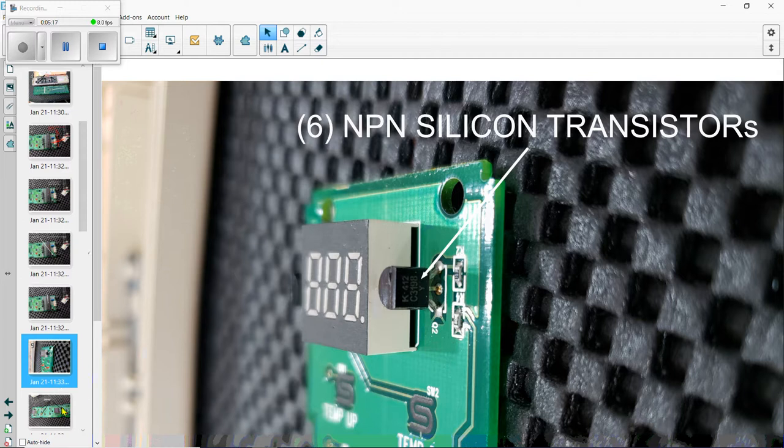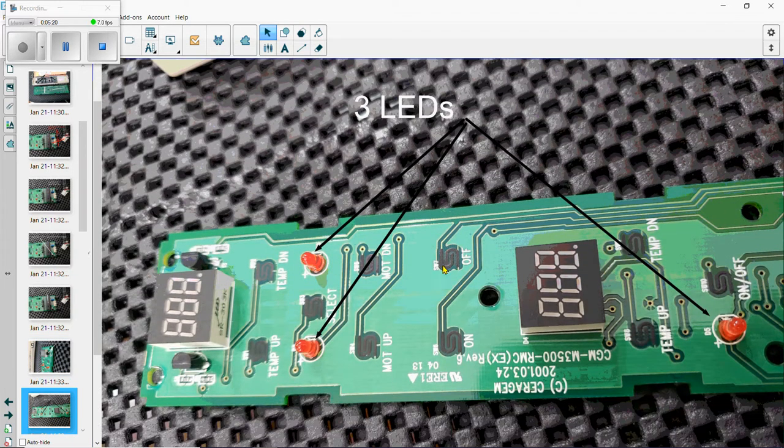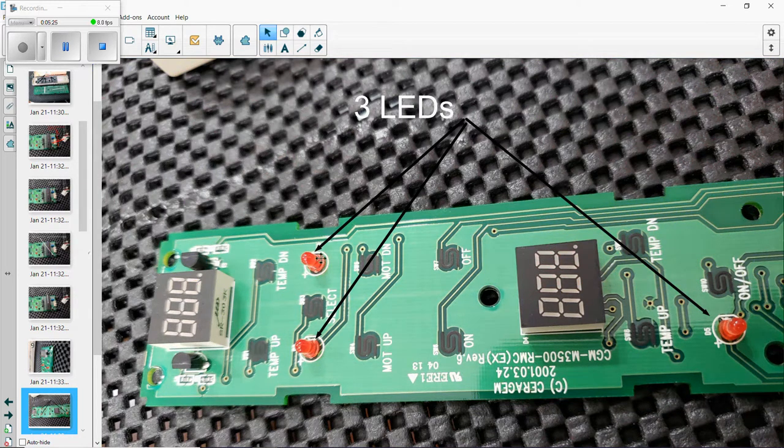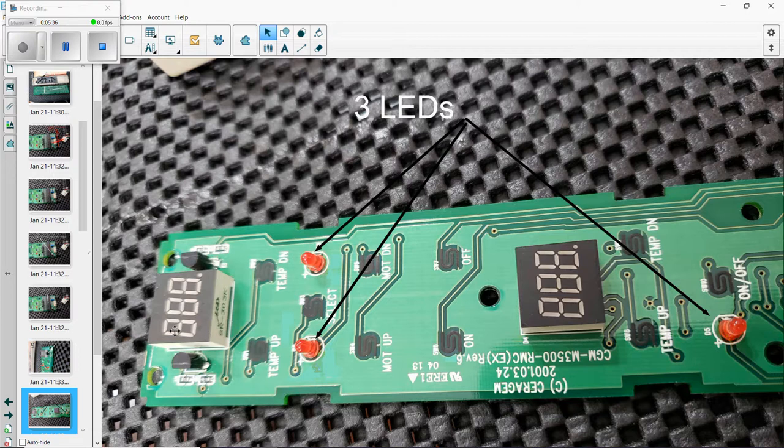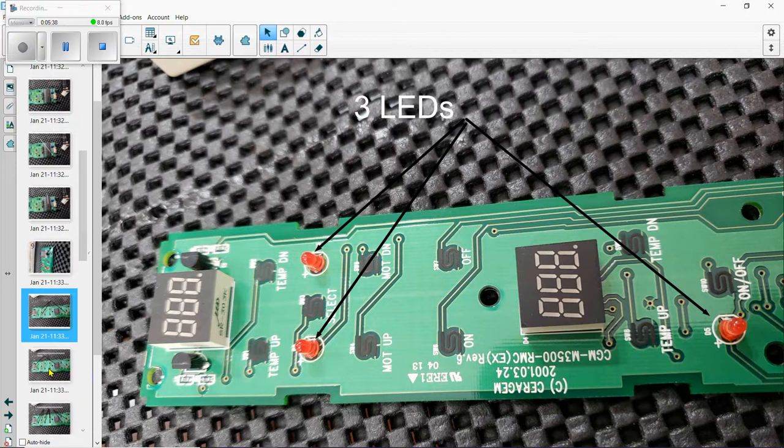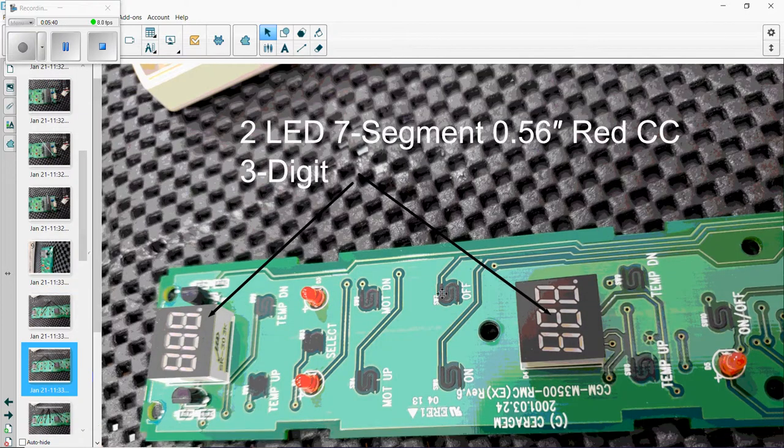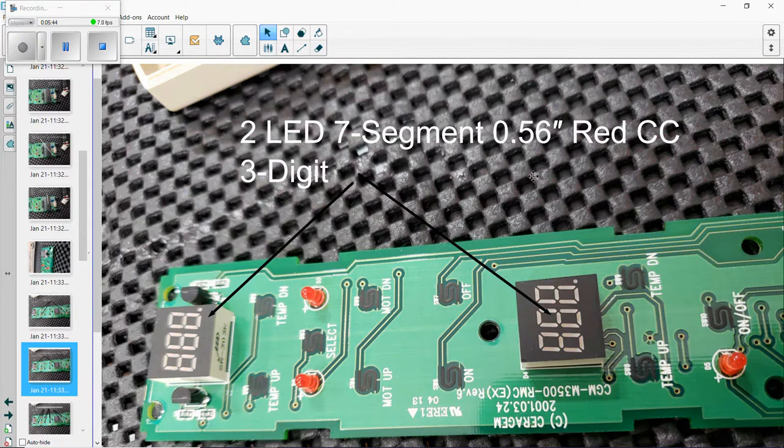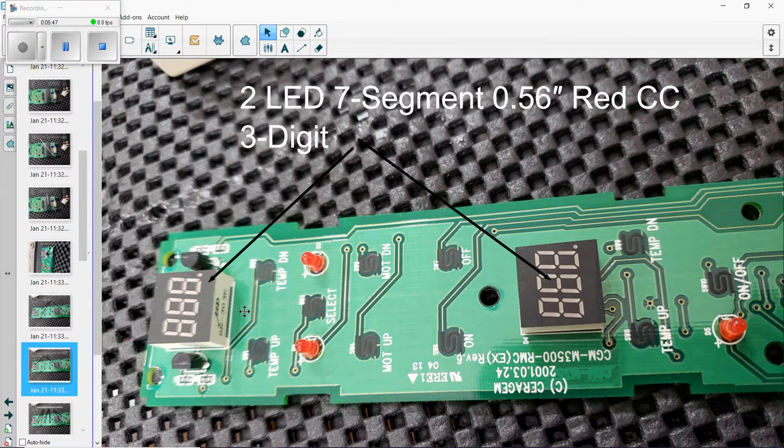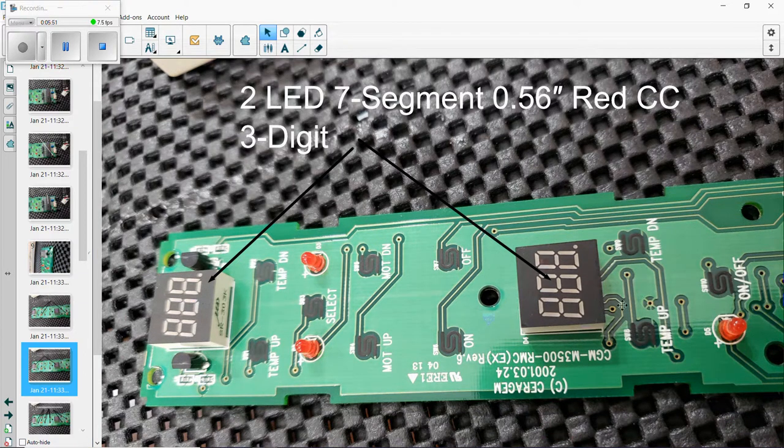You also have about three LEDs for power on and other things. You'll see it written in here - the on-off button. Here's another - you got two LEDs, seven segment and three digit. As you can see here, these are what that chip that we talked about controls.